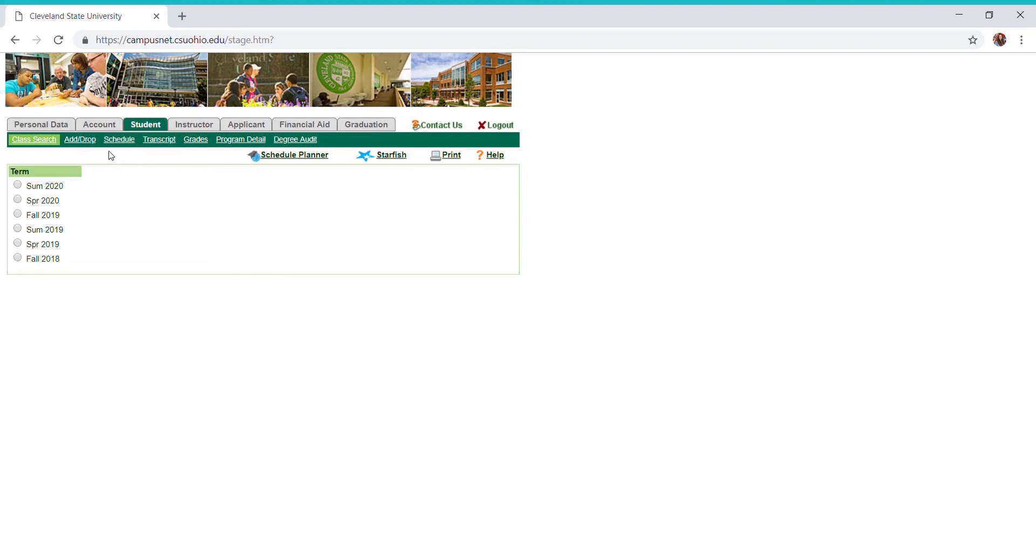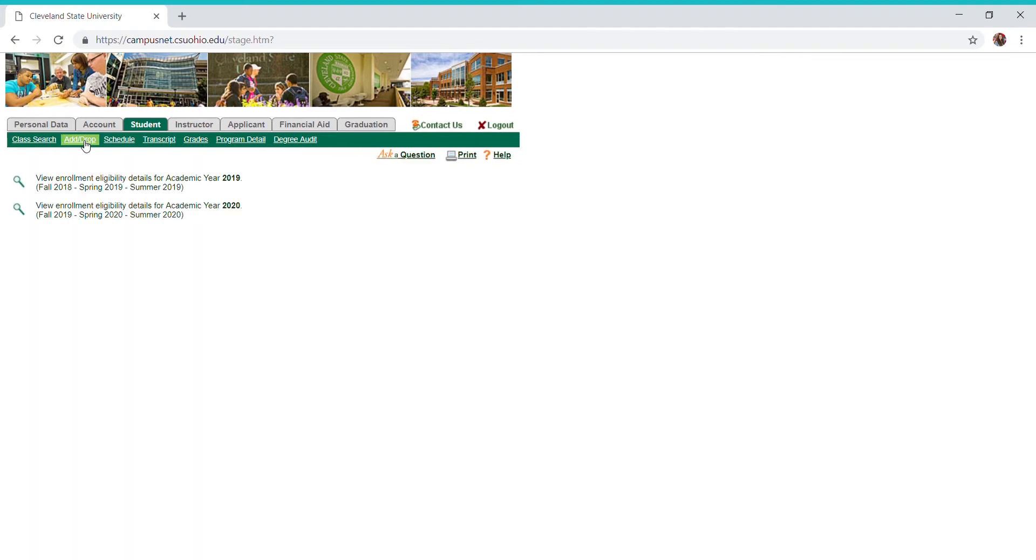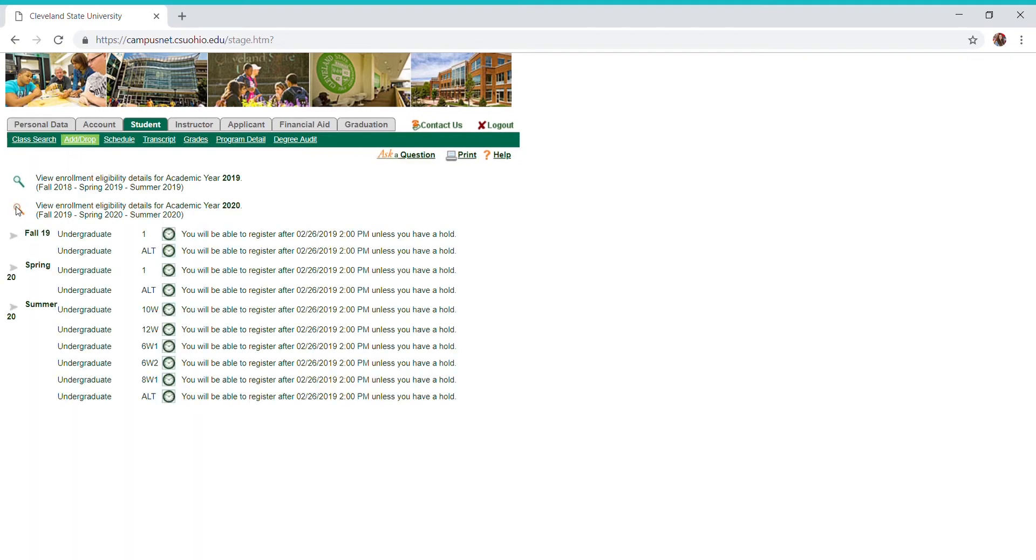Now when I click on the magnifying glass for the upcoming registration year, you can see that these are grayed out just because registration for me specifically has not opened. You can see based upon my credit hours right here, my registration date is February 26th.